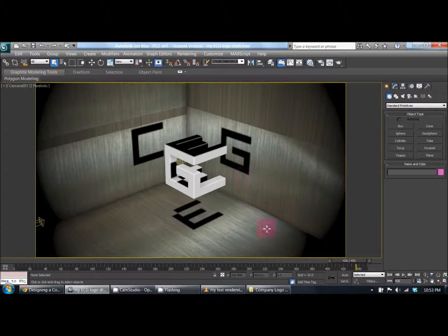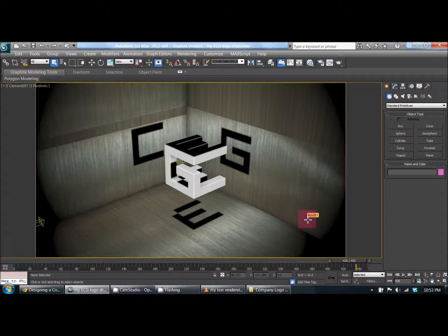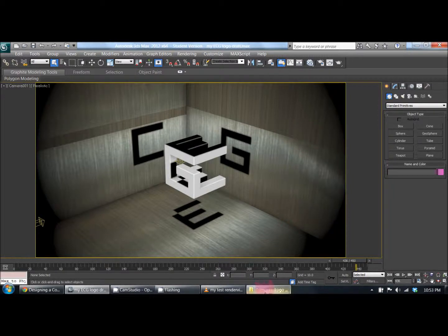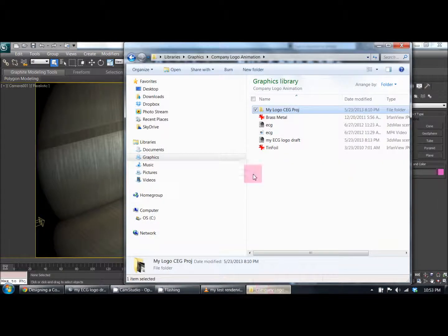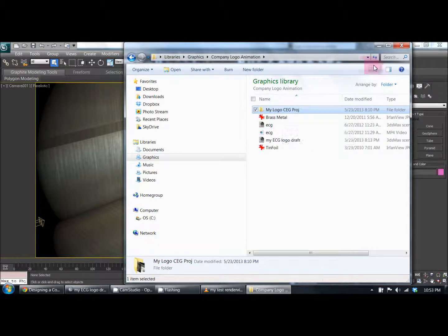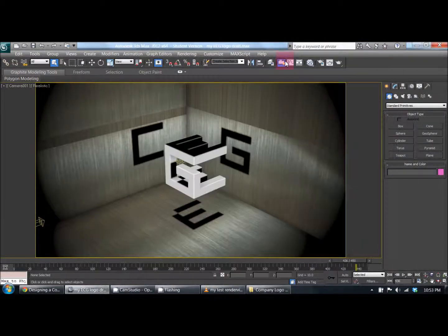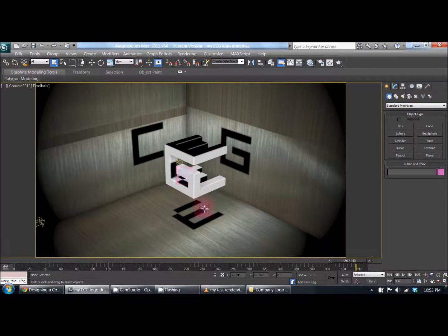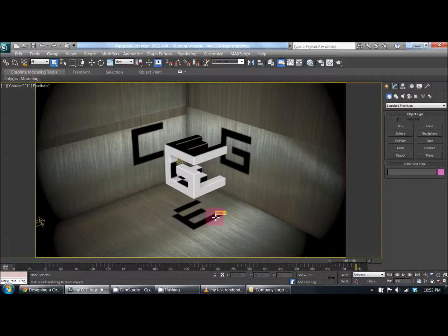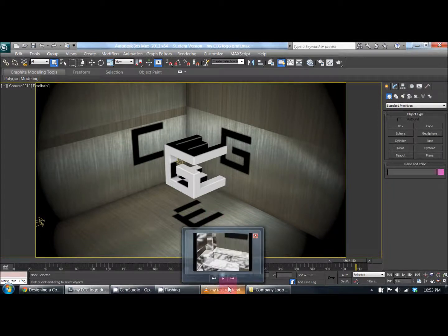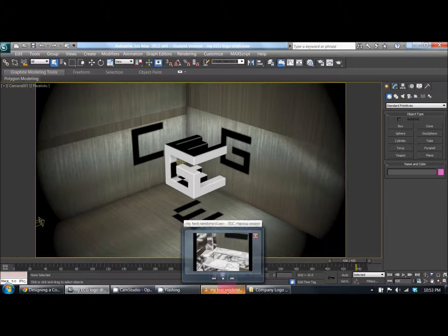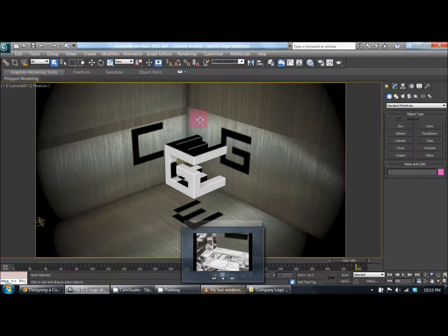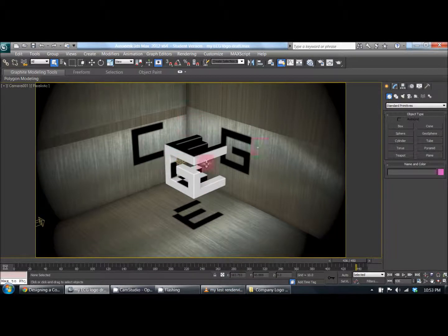We created the bitmap using the tin foil and the brass metal. The brass metal was used for the walls and the tin foil for the letters. We just traced those onto here and then animated the camera.